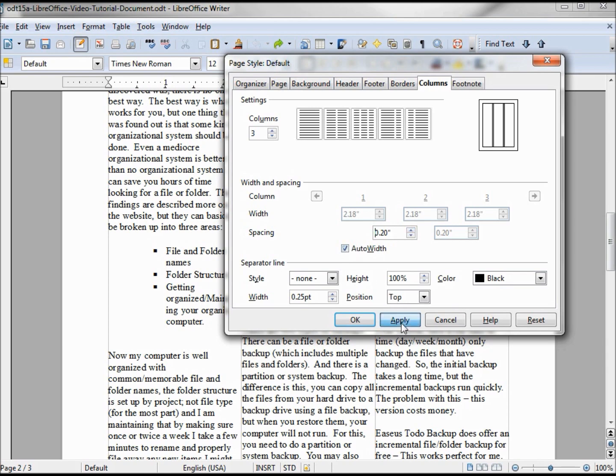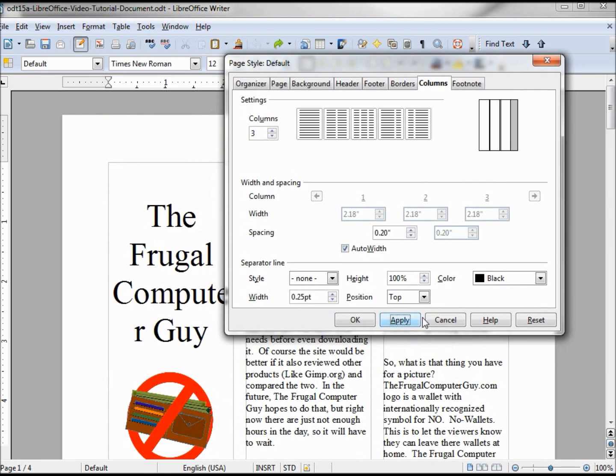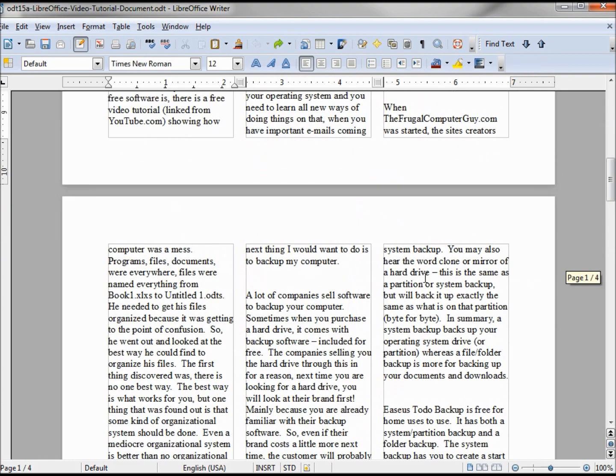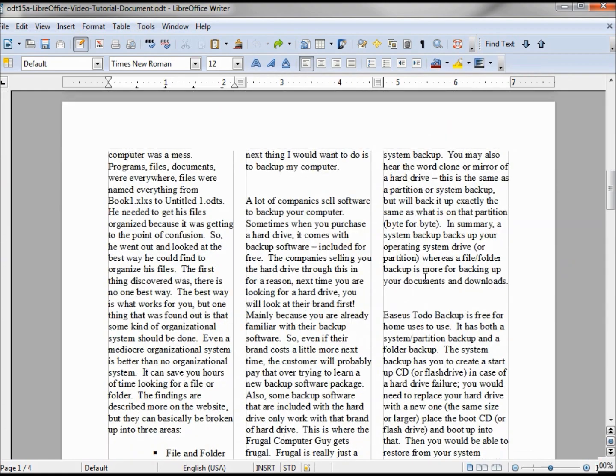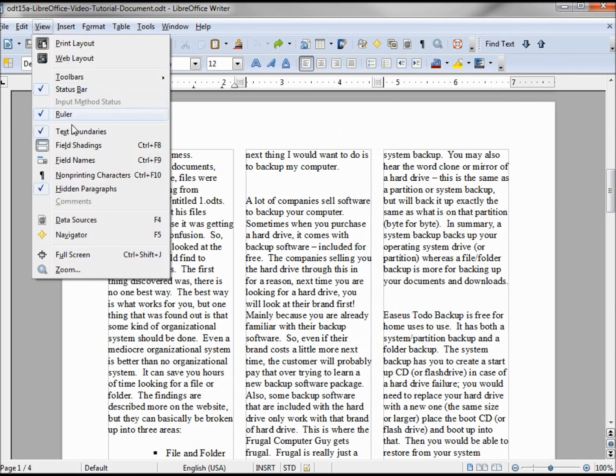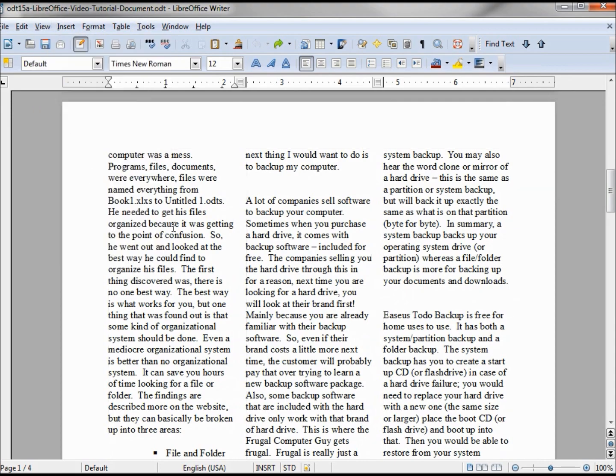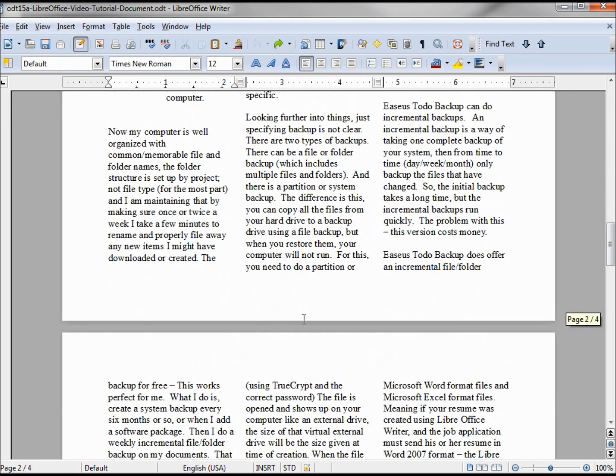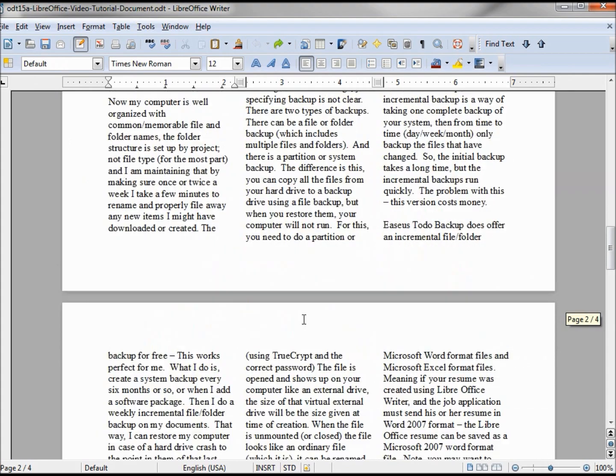That looks a little better. We can't get a true idea of what it looks like with those boxes, so let's turn those off. Turning off text boundaries, got a better idea of what our document would look like as a printout.